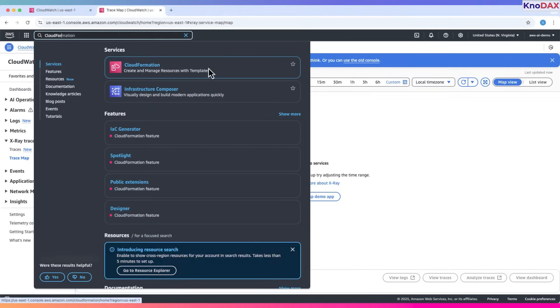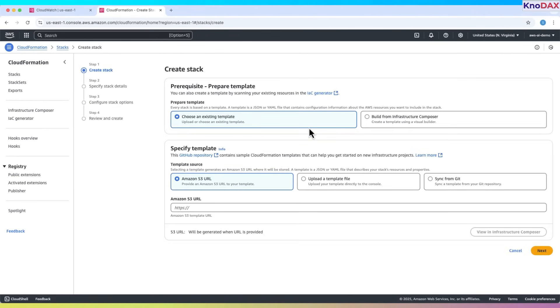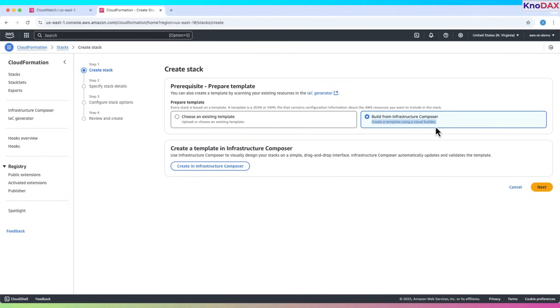Open the CloudFormation service. Click create stack, then choose an existing template, which is the default option. The other option, build from infrastructure composer, you choose when you create a template using a visual builder.